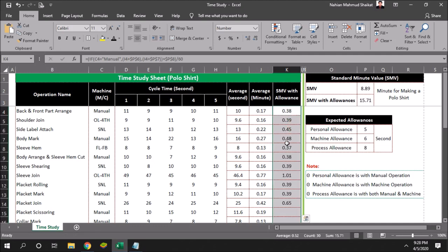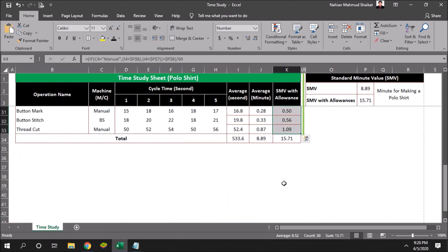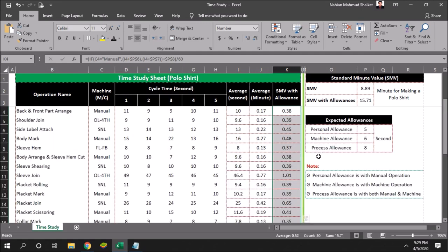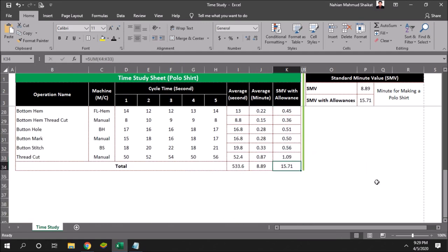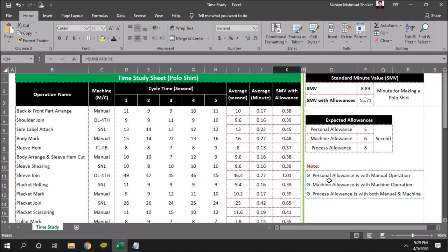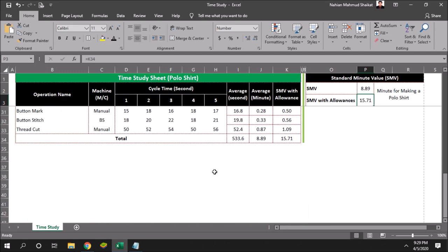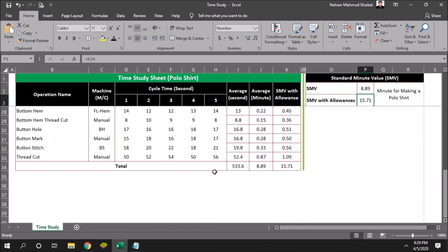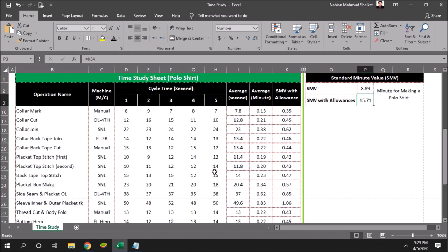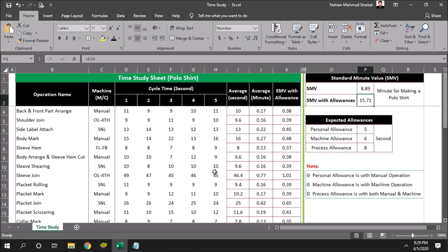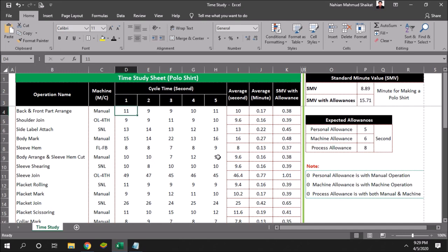Then copy the formulas here. See, here I am getting the overall 15.71 minutes, which is SMV with allowance of all these three. I think this is not a very complex task for you. I tried to take a random hypothetical information and put here just to show you how we can calculate this.